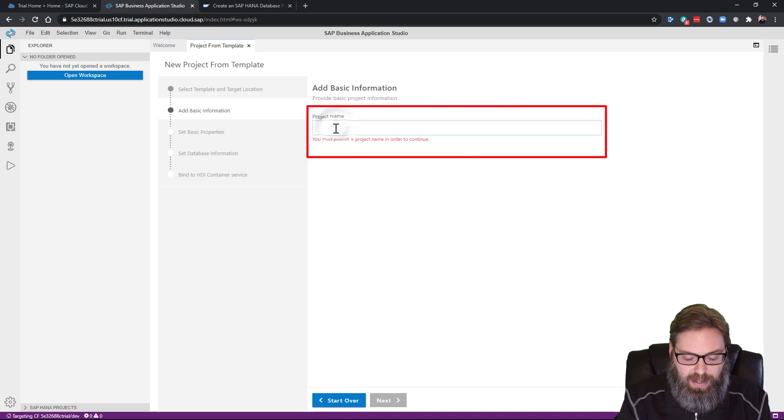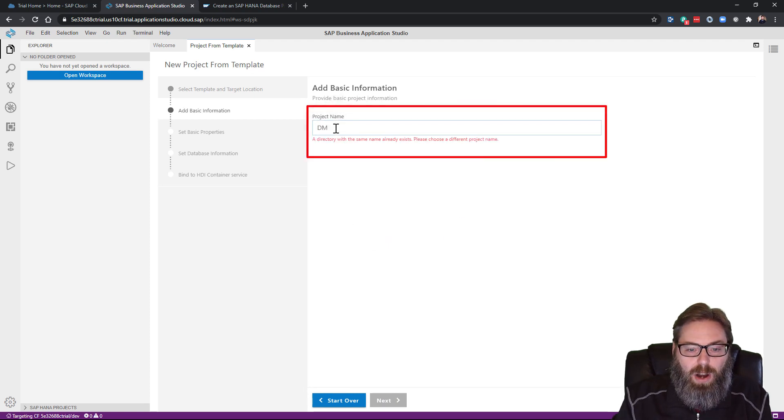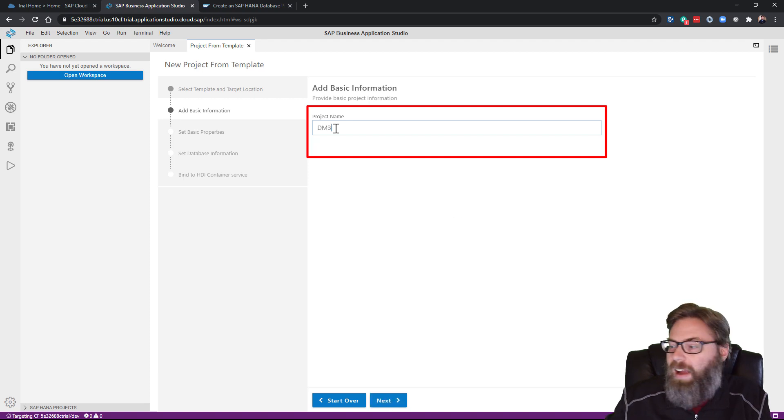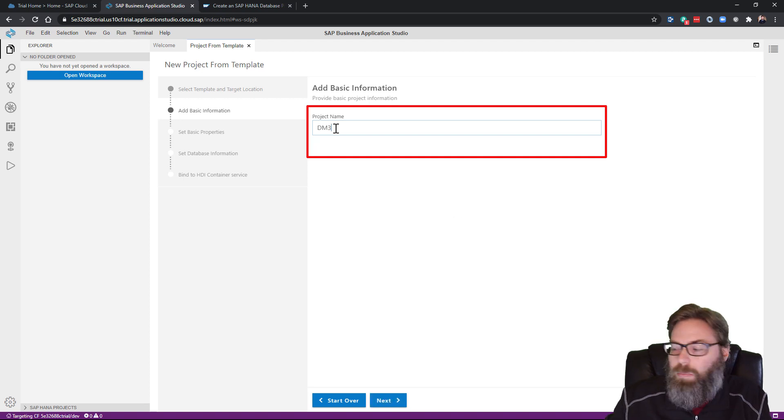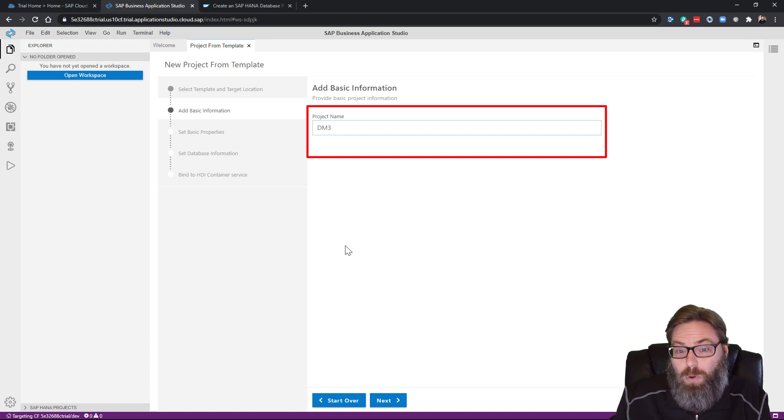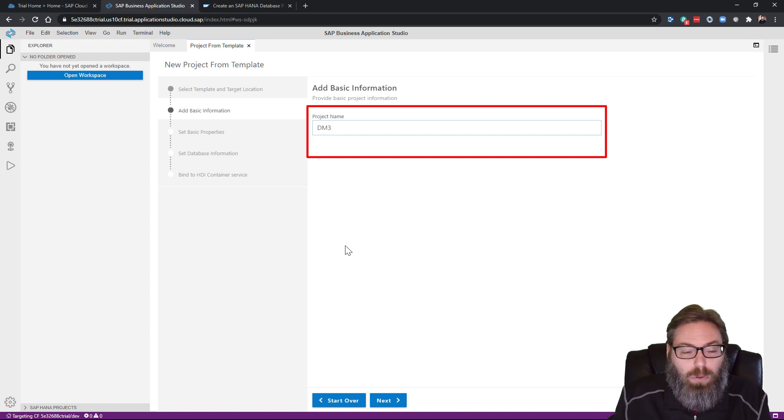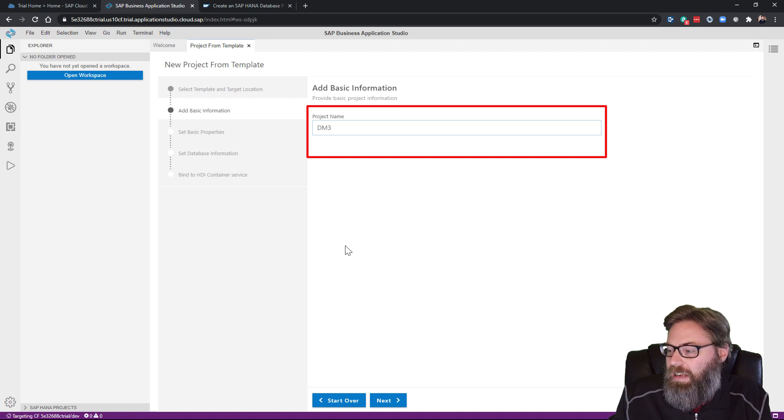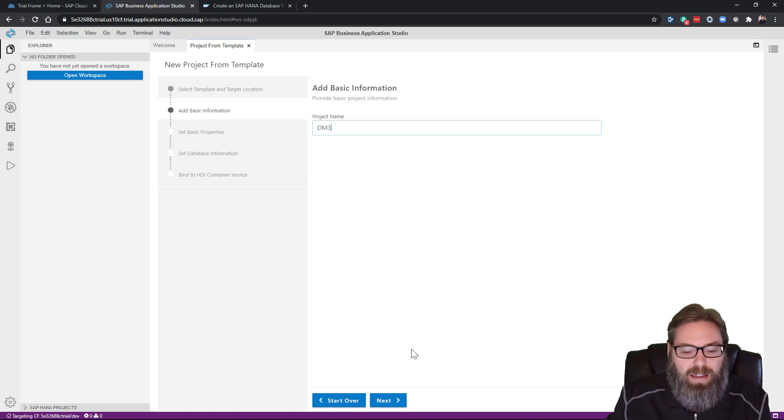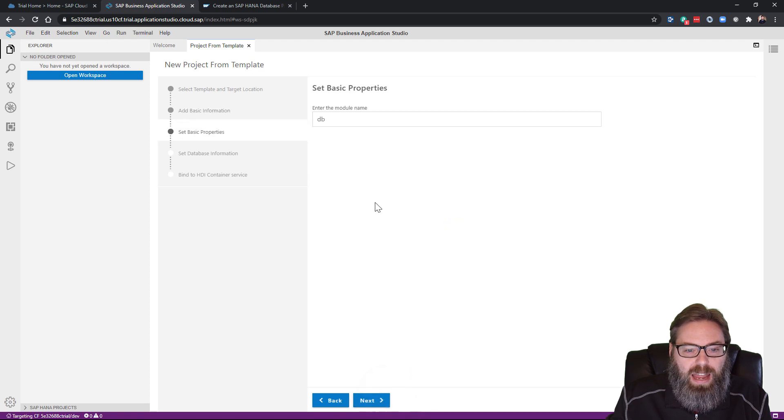Now you can give it a project name. I've done this tutorial before, so I already have one with that name. I'll just go ahead and put a number on the end. The project name isn't all that important other than it creates a folder in the file system, so it needs to be unique. I'll go ahead and say next.